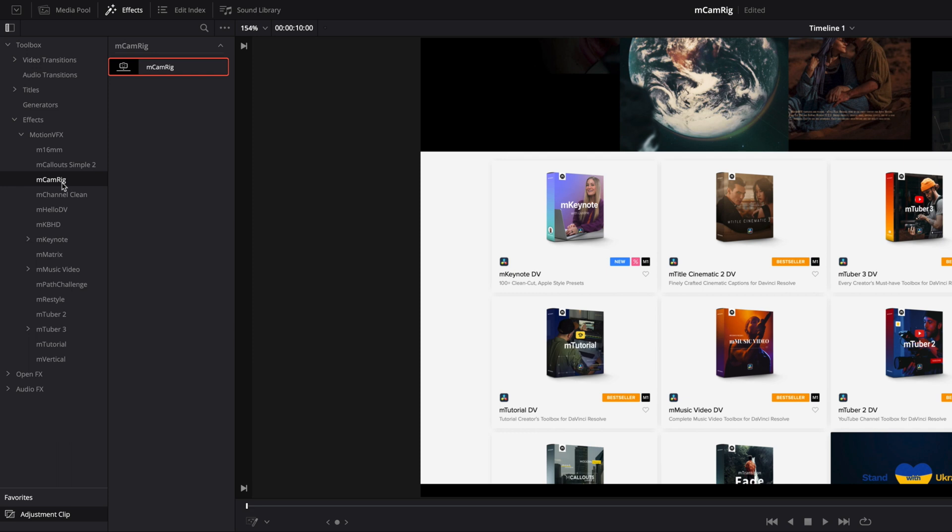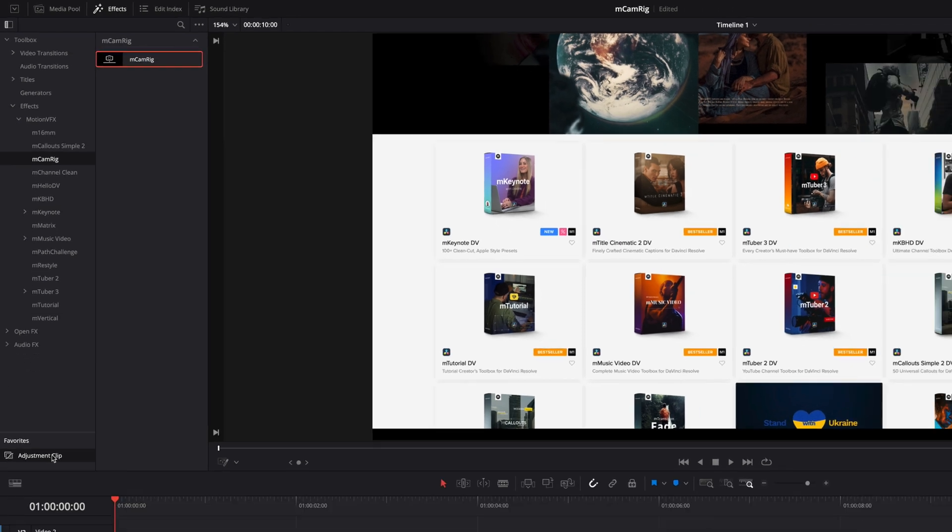While you can apply MCamRig directly onto footage on your timeline, we believe the best workflow for MCamRig is to use an adjustment clip. This will let you control the start and end of your effect independent from the specific duration of any clip underneath it.